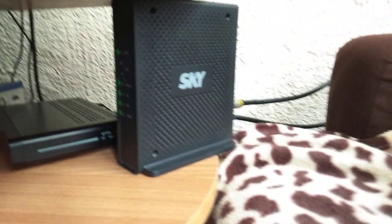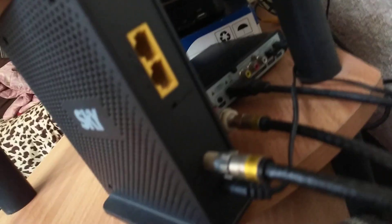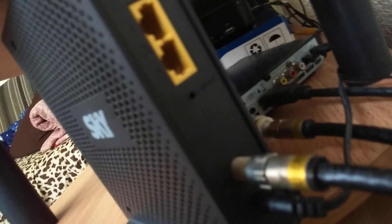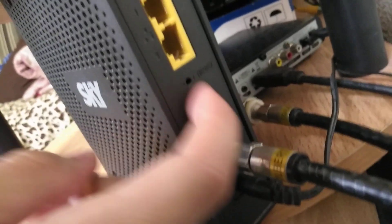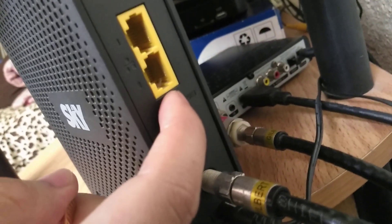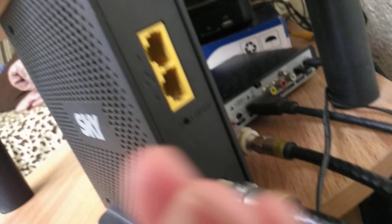So pag nakalimutan mo guys ang iyong password, ang iyong admin password, just click here the reset button at the back.